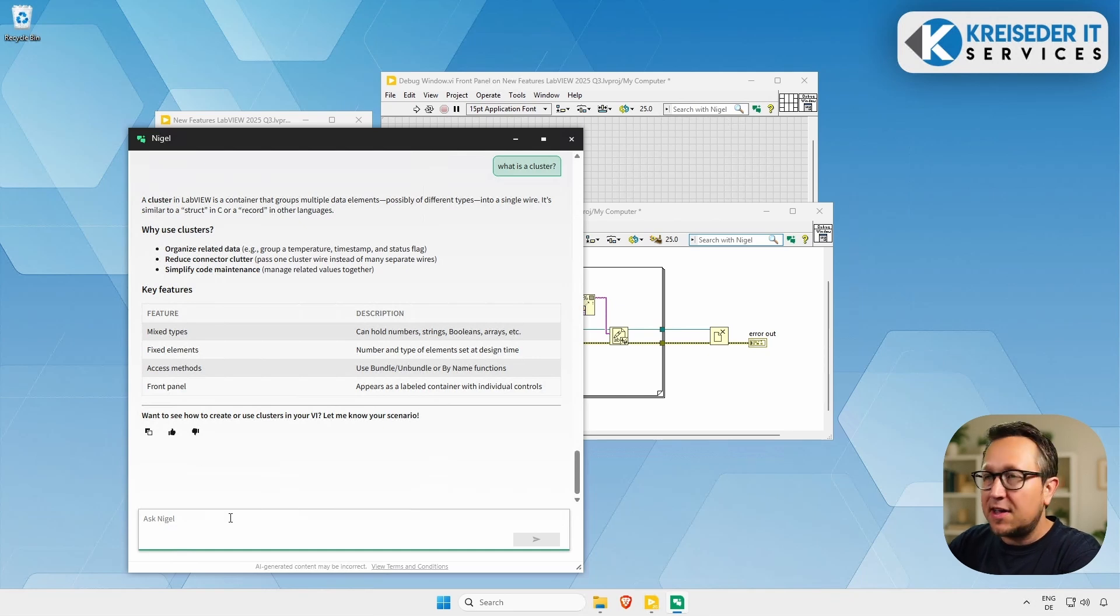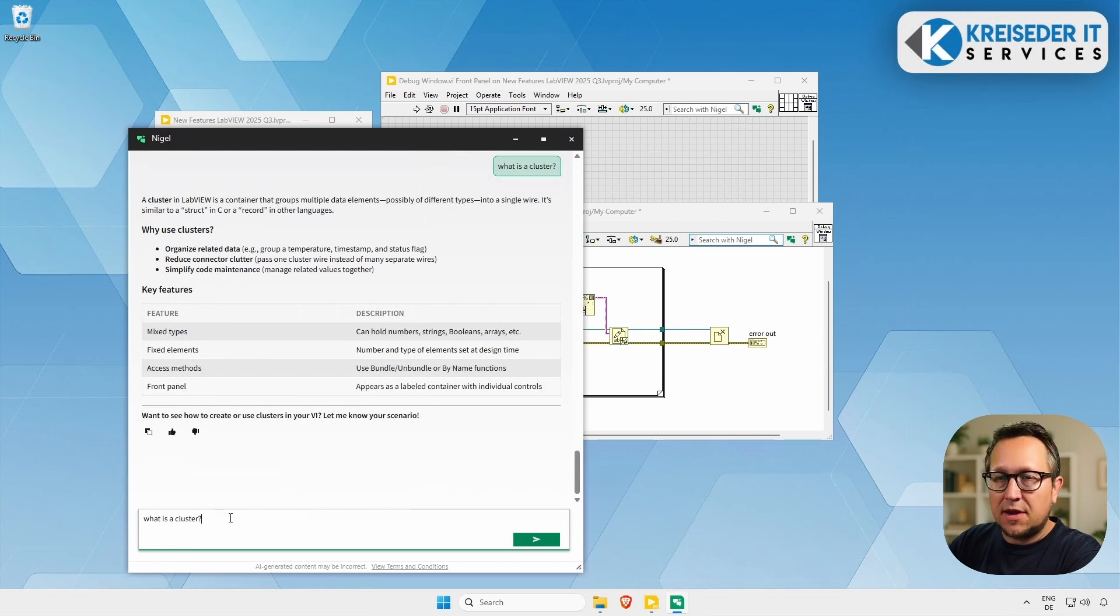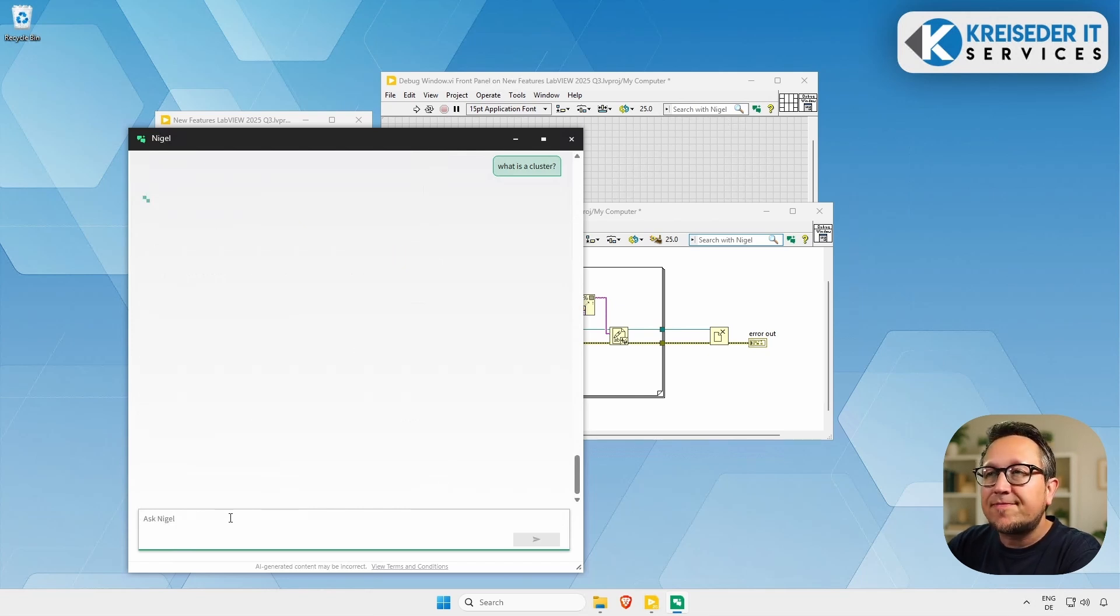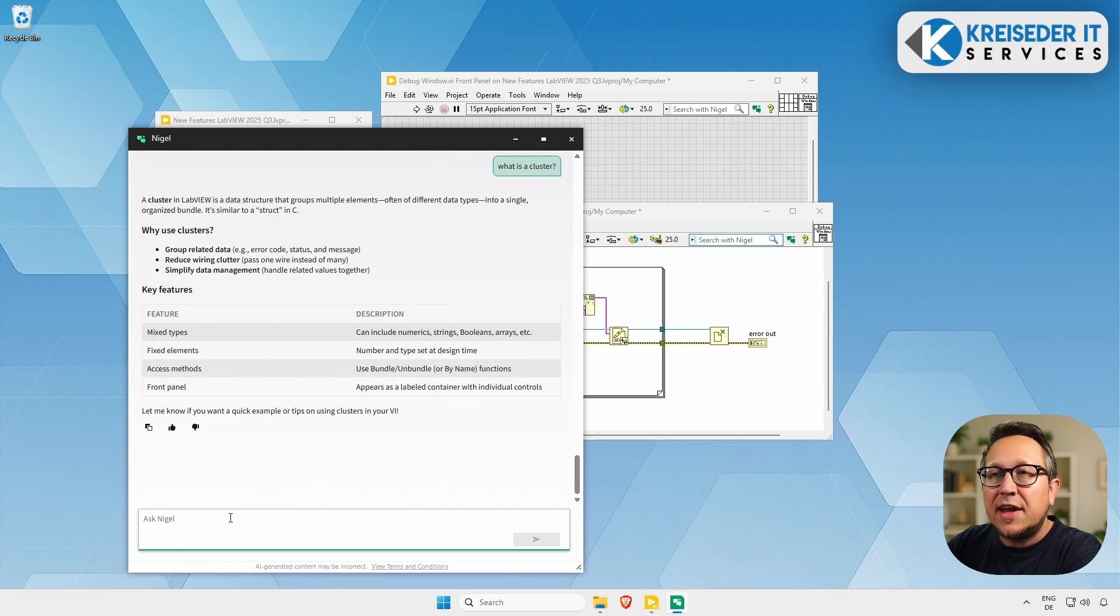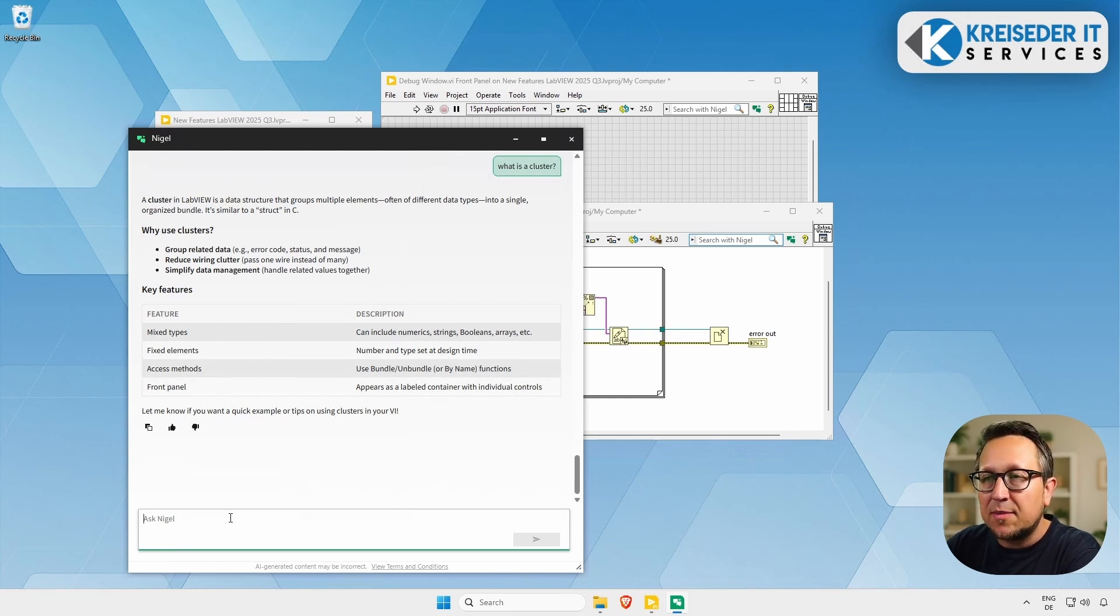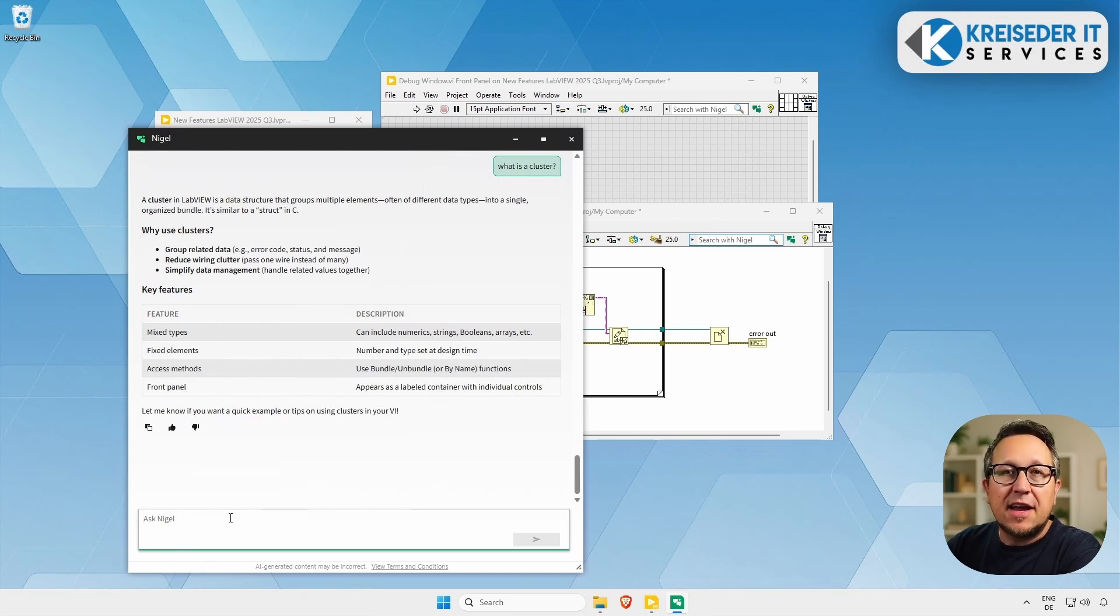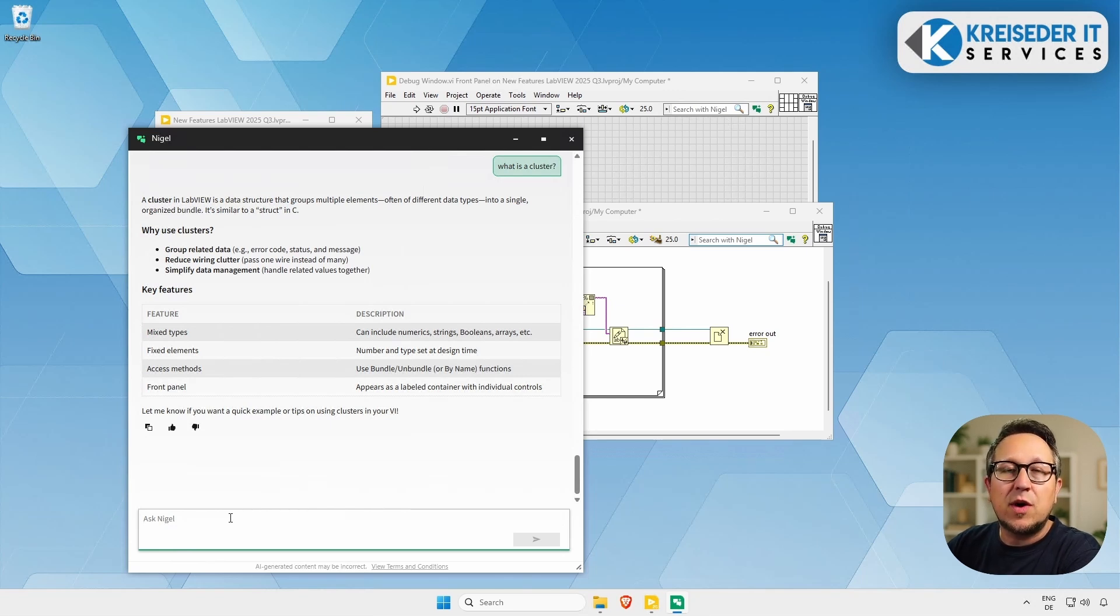So let's ask him a basic question. What is a cluster? And hit enter. Let's wait for the response. A cluster in LabVIEW is a data structure that groups multiple elements. Yeah, sounds good. Mixed data types, fixed elements, and there are access methods like bundle and unbundle by name, and on the front panel it appears as a labeled container. Yeah, so that's a great response, and I think especially when getting started with LabVIEW and learning it, it could be a nice assistant asking questions about basic stuff and getting familiar with the concepts.